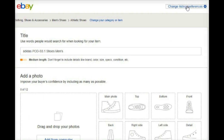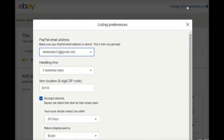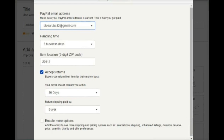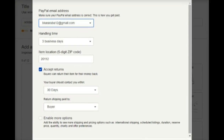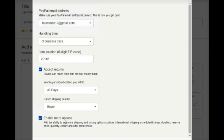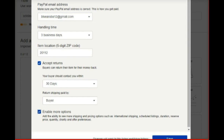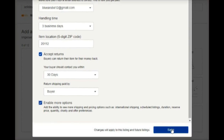That's where we need to go currently — tomorrow they'll change it most likely — but that will bring up the listing preferences box. Scroll down to the bottom, check the box 'enable more options,' and then click save.